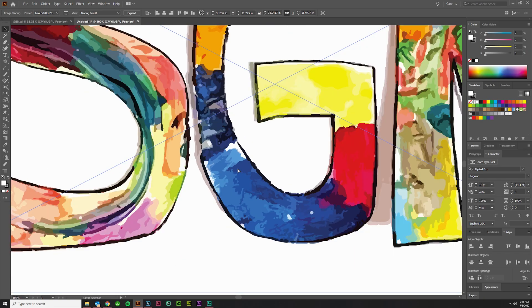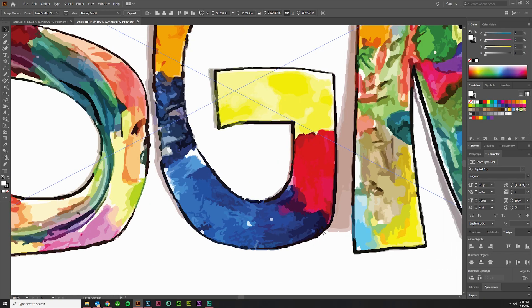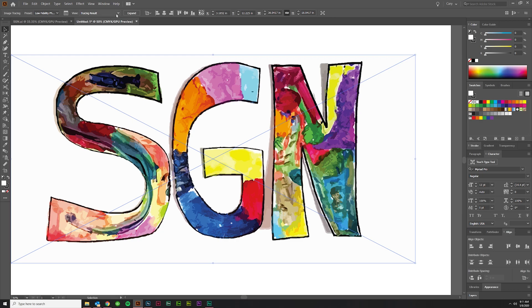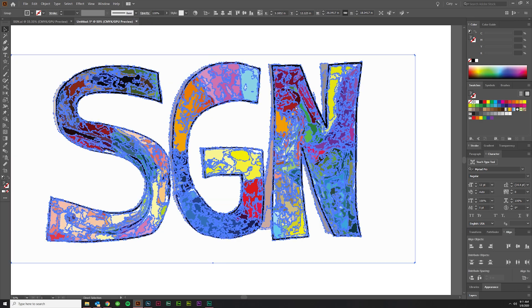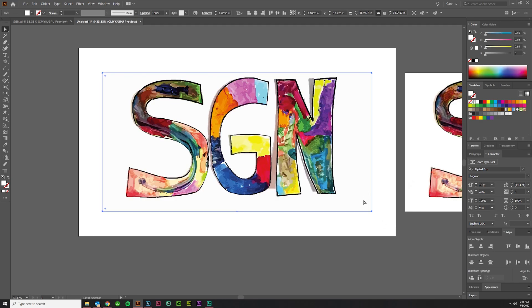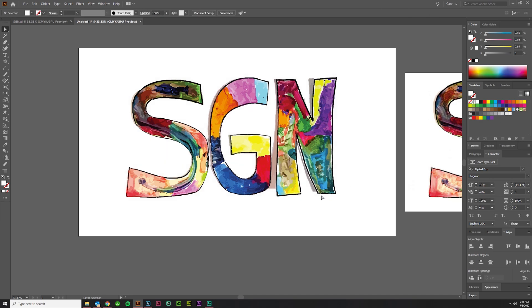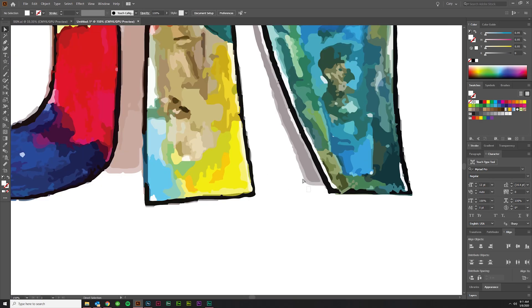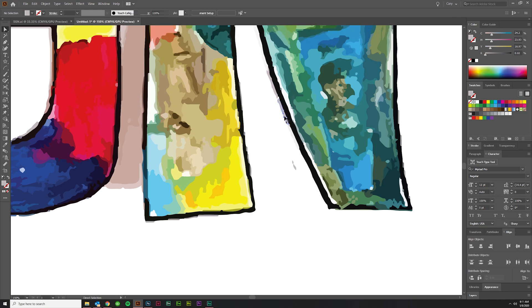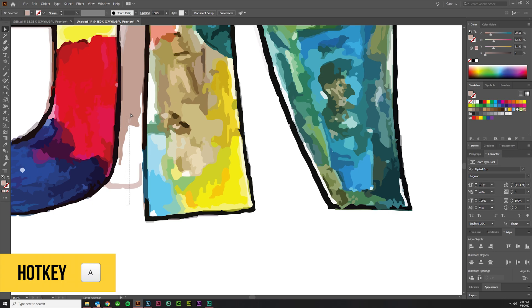I'm going to go ahead and hit Expand because I'm happy with that, and I'm going to go ahead and delete areas that I don't want, such as this. I don't want this, so I'm just going in with my Direct Select tool, hotkey A, and hitting the delete key after I click on or click and drag, make a selection.